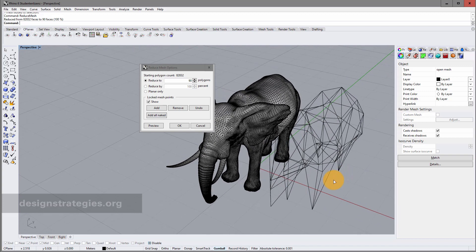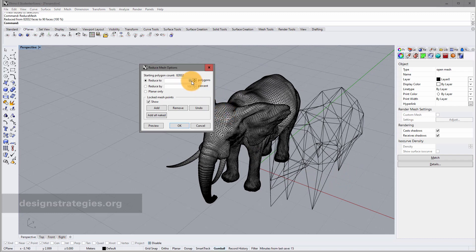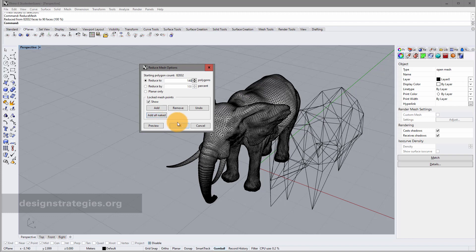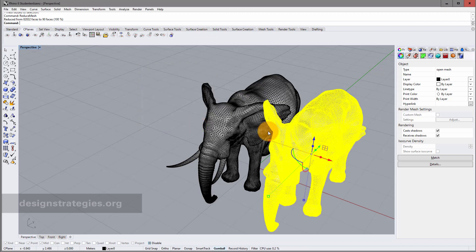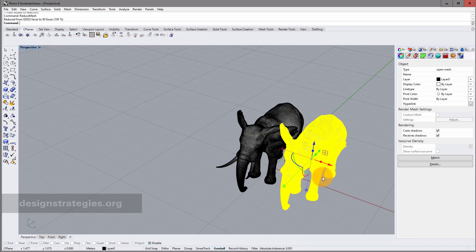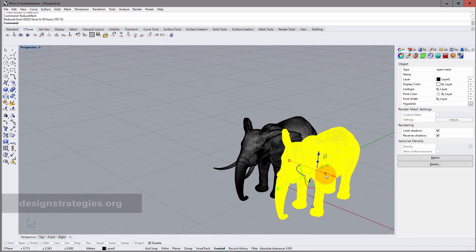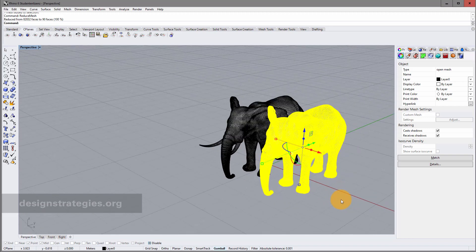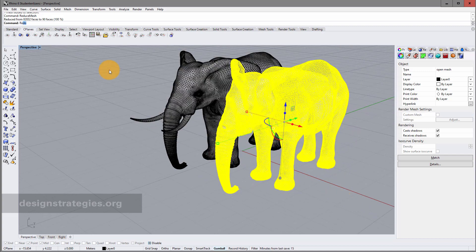But you can define certain things. First of all, I just go to 140 polygons. And no, I do it differently. I go again into just leave the function. And I just say again reduce mesh.